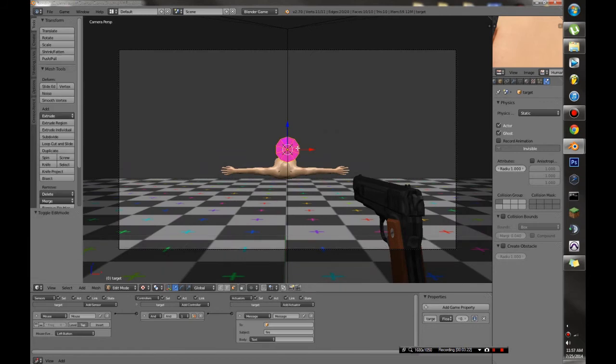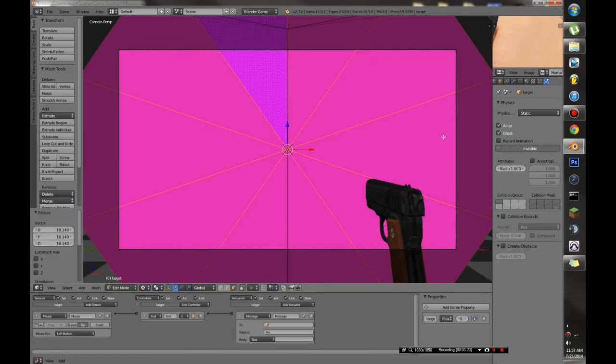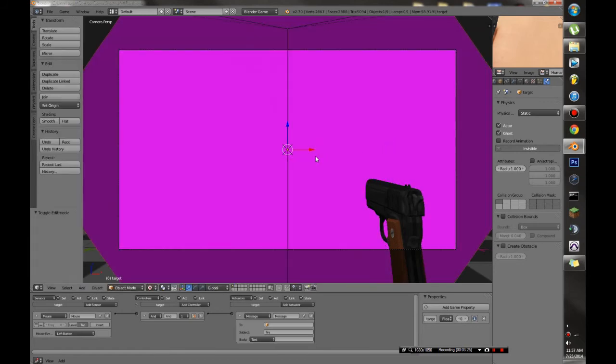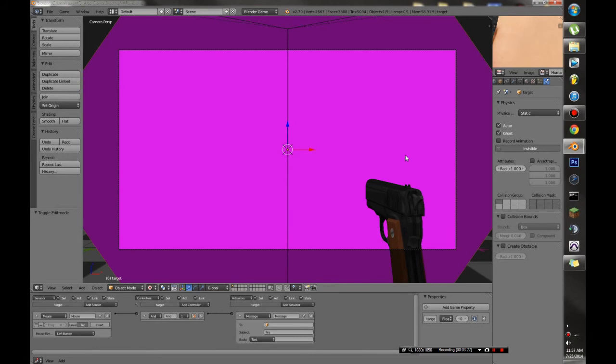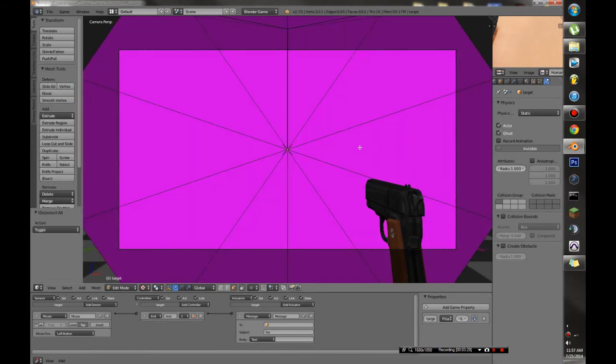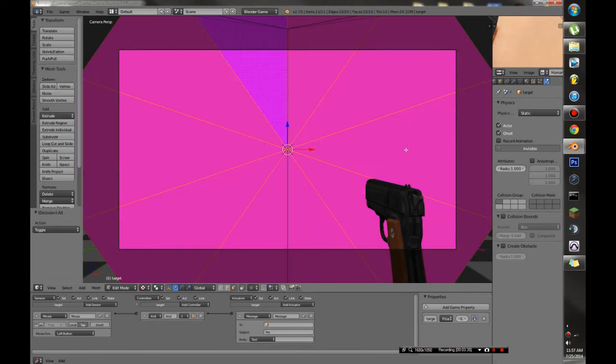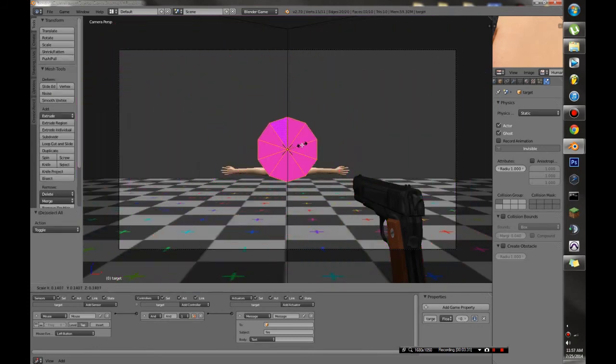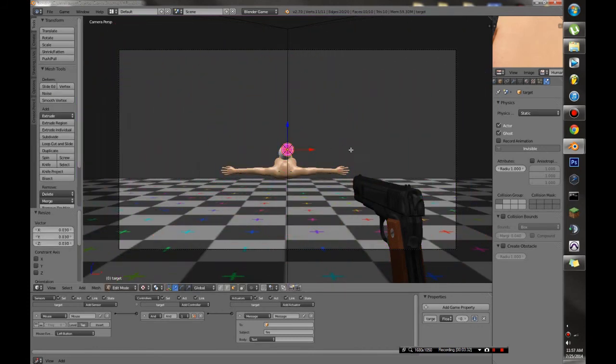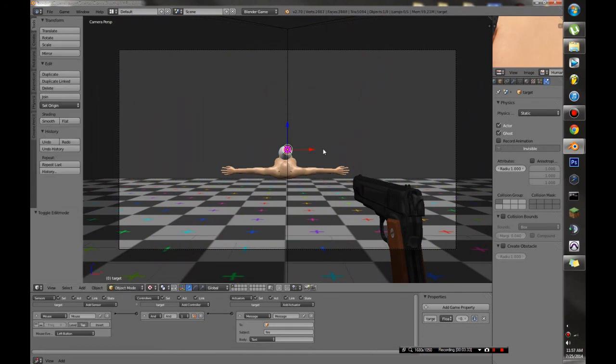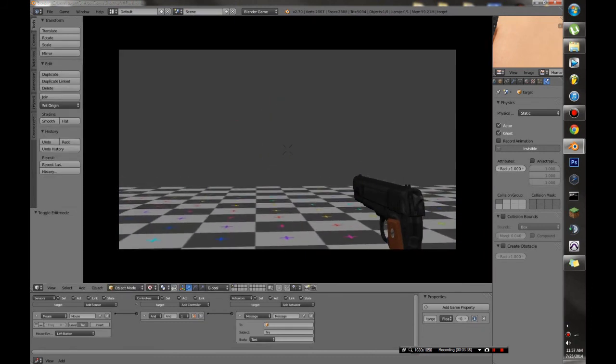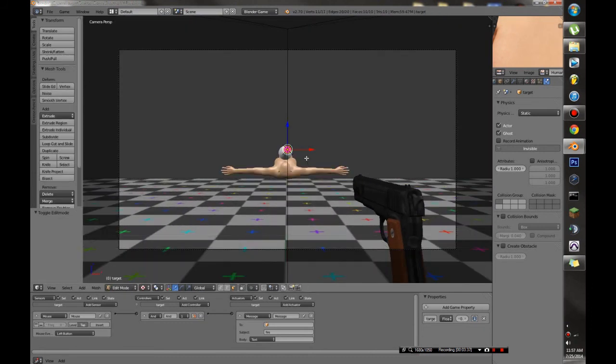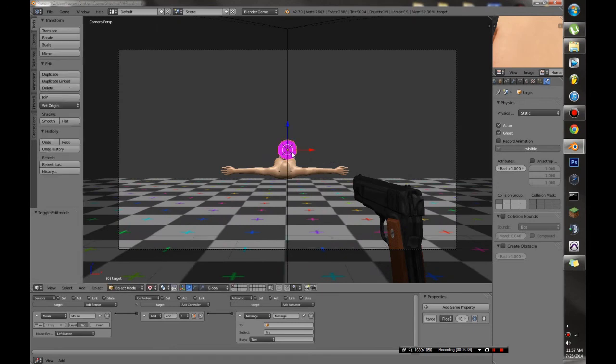And like I said, you can scale this up massively so that no matter where you are, it's going to hit him. For example, if you're using a shotgun or something like that. Or you can scale it out very small for complete precision. So it has to be dead on. But that's completely up to you.